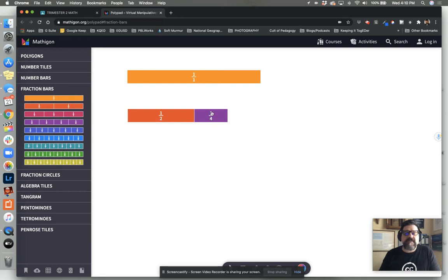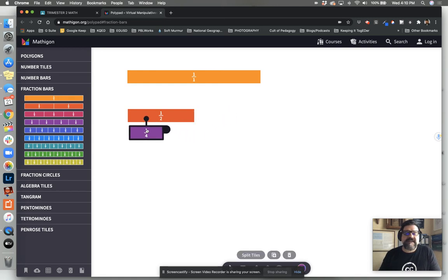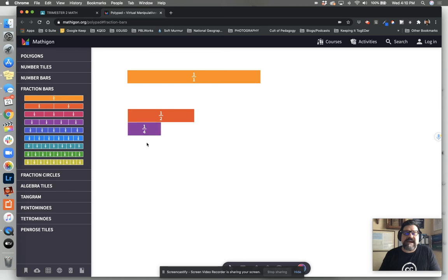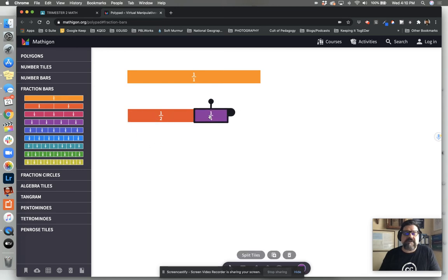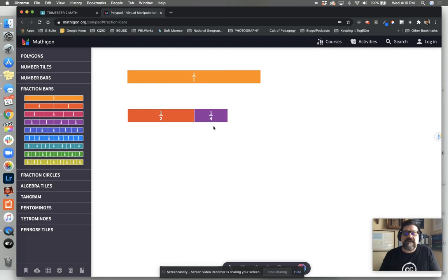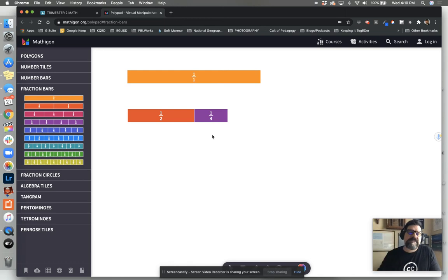Is a half and a fourth, are they the same size piece? Clearly you can see, nope. The half is larger than the fourth. The fourth is smaller than the half. One half is one out of two pieces to make a whole. And one fourth would be one out of four smaller pieces to make a whole.